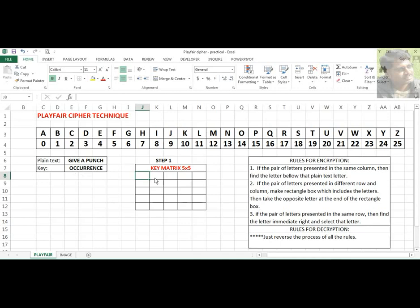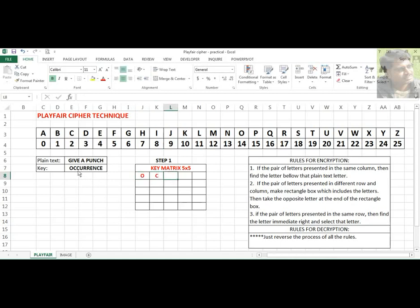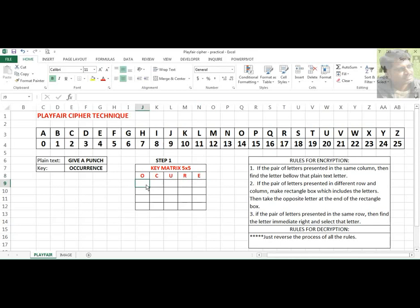For example: O, then C, and again there is C — do not repeat it. The next character is U, then R. Again R is repeating, so ignore it. Then the next character is E. Finally we have C and E — C is already there, so ignore it, and E is also there, so ignore it.